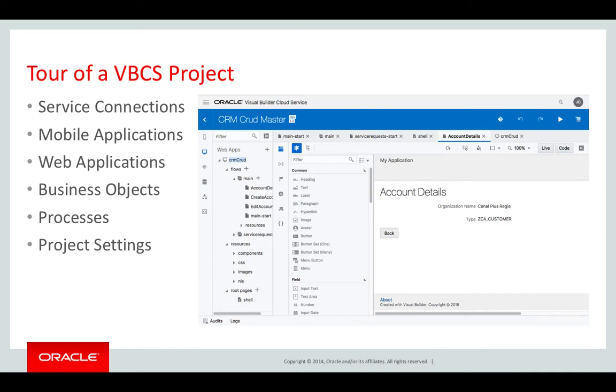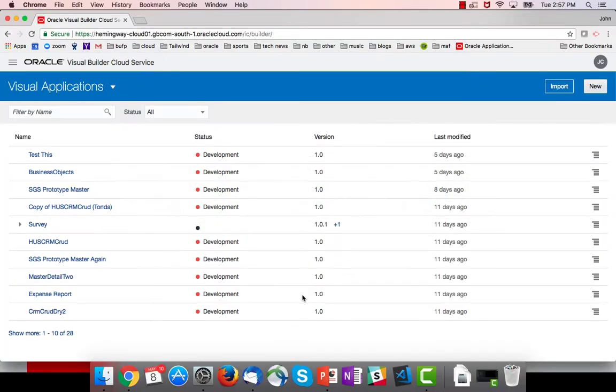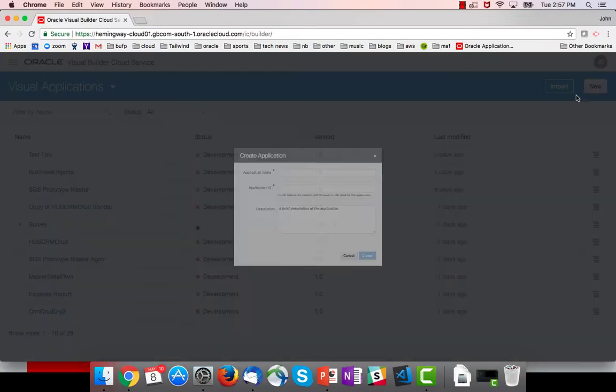In this video we'll take a quick tour of a VBCS project so we can see what all the major artifacts are and where we do what. So let's go into project and create a new one.